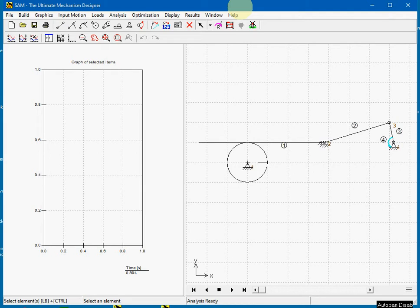As most other elements, the rack pinion is defined by two nodes. Additionally, the length of the rack is defined.